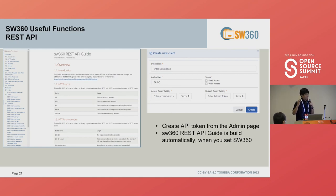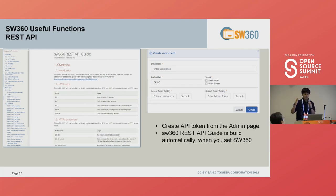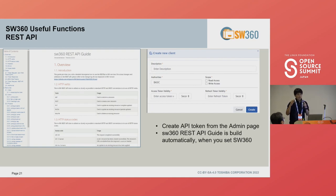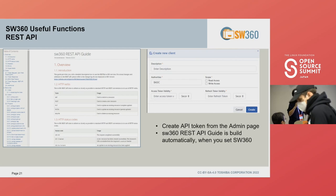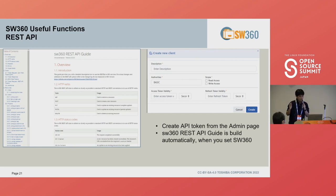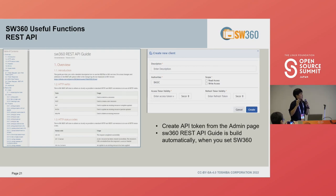API is also supported, and it is not a problem if you need to automate processes. You can generate an API token very easily, and from there you can use almost all methods and procedures via API. An API guide is also installed when you set up SW360.